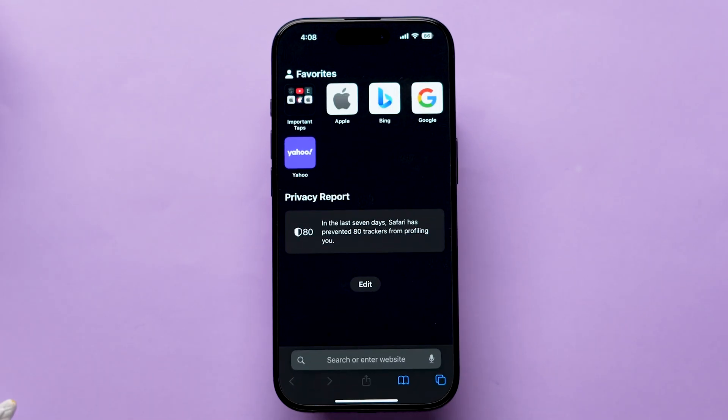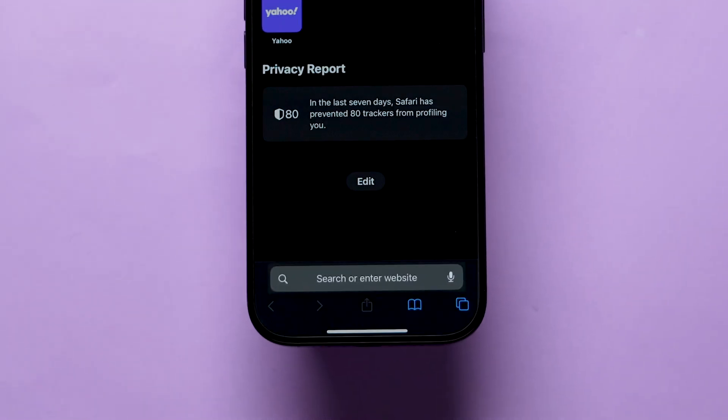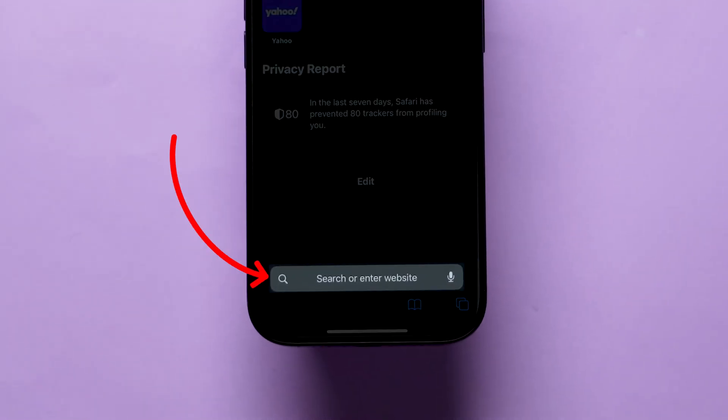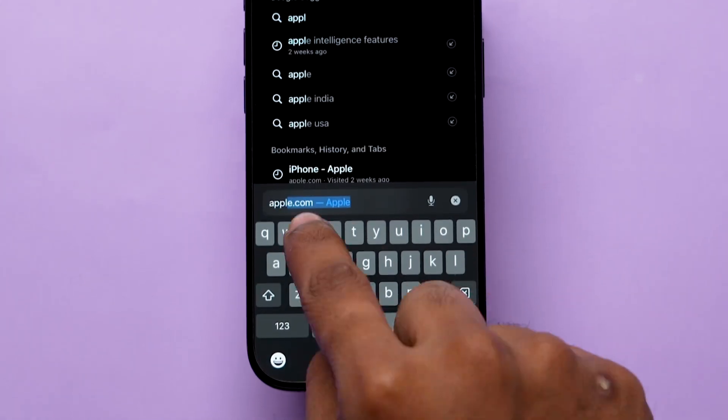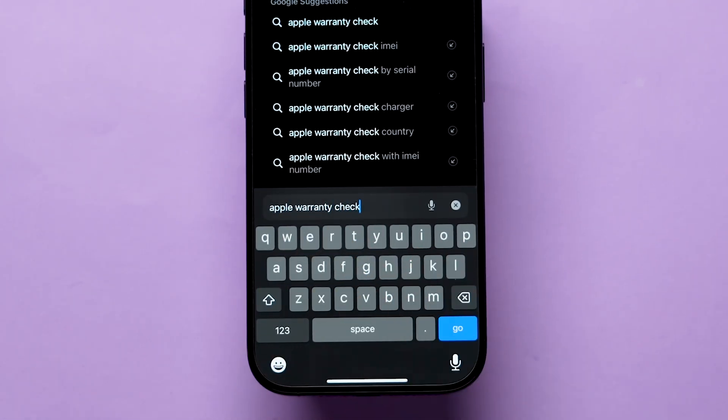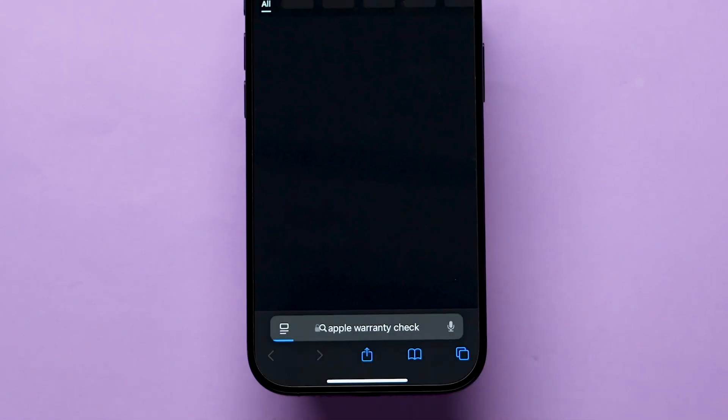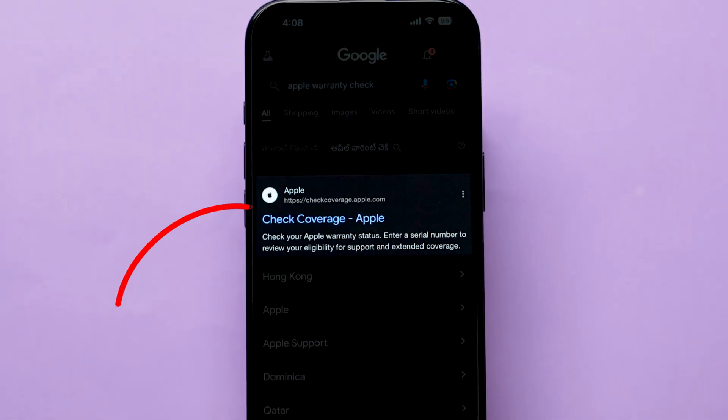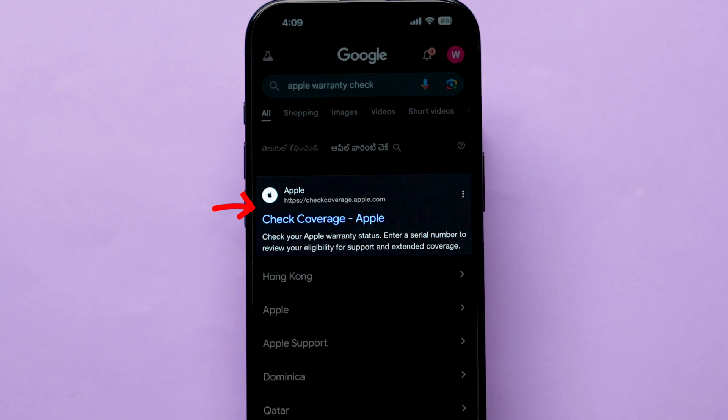Next, look at the bottom right corner and tap on the search icon. Type Apple Warranty Check. Then tap on Go. In the search results, click on Check Coverage.